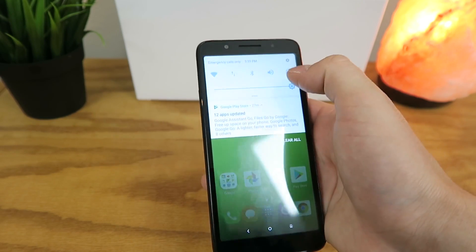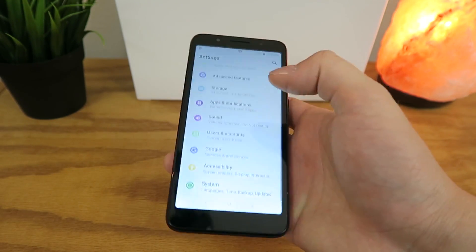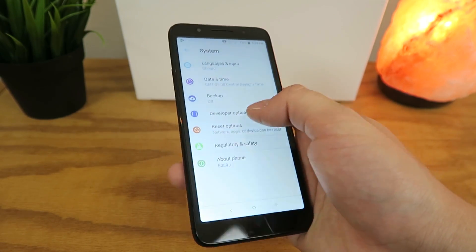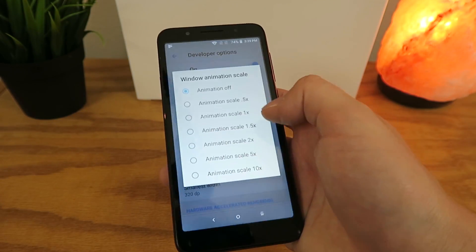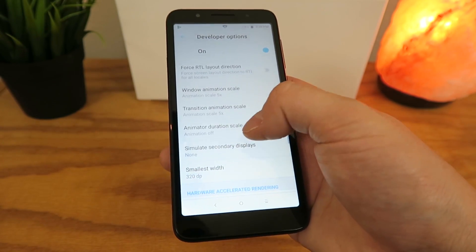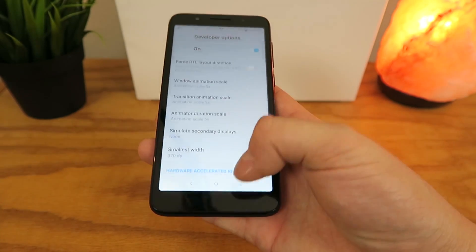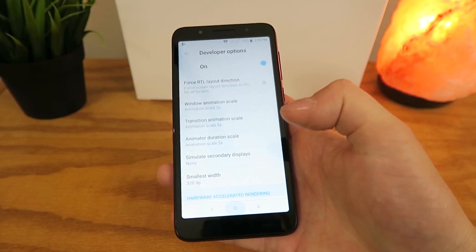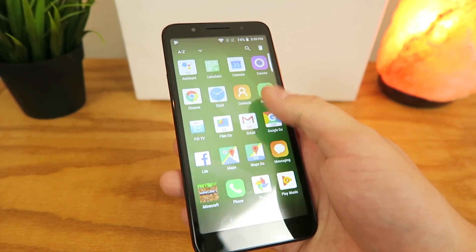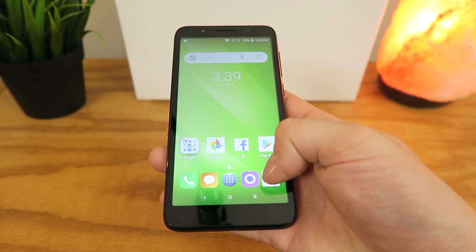Now you can also do the opposite. I can't imagine that you want to make your device slower, but if you want to, you can go to Developer Options again and then go down to the animations, and set them at like five times or ten times. You can see already that when I tap on buttons, everything is super slow — there is a huge delay there with the animations.